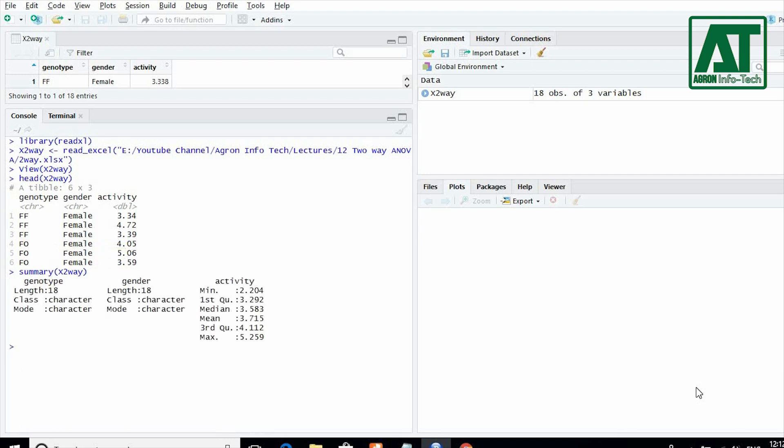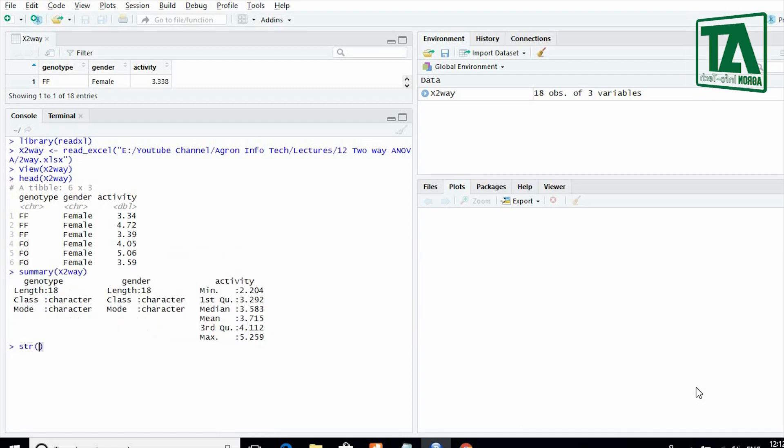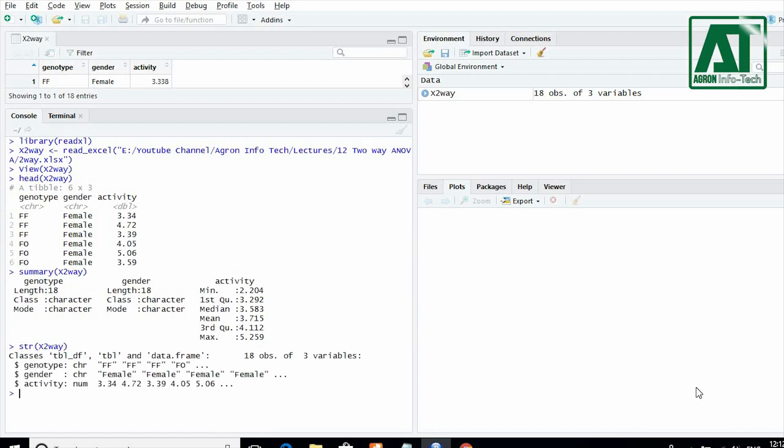The summary function will indicate whether the data is being viewed as numeric or integer or something else. The str or structure function will tell us the format for each column in the data frame. It gives information about rows and columns.